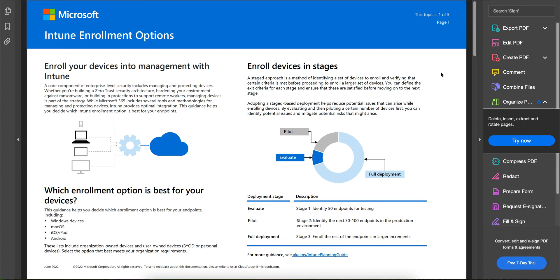You have to enroll your devices in stages. If you are planning to deploy any of these endpoints — Windows, macOS, Android, or iOS — you have to approach enrollment in stages. Starting from a pilot phase, you identify a small set of devices, like 20 or 50, for testing. Then you do pilot testing in stage two. After that, in full deployment, you enroll the rest of the endpoints in the larger environment.